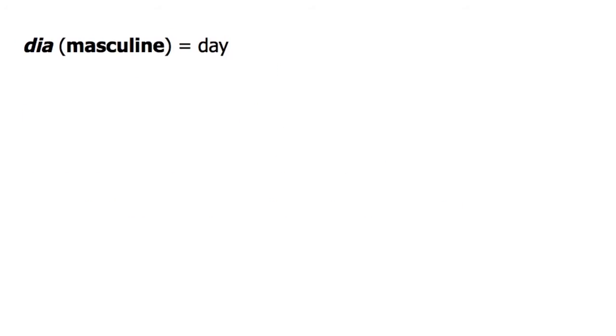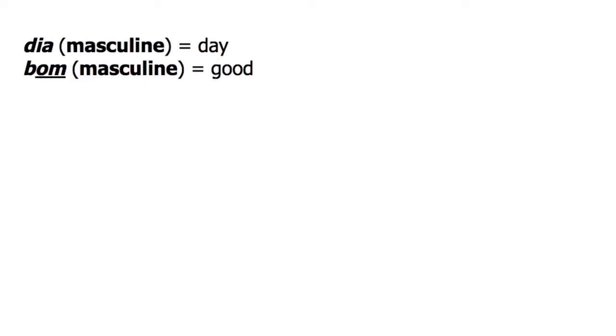Dia is a masculine word, meaning day, and therefore requires bom, the masculine form of the word good.